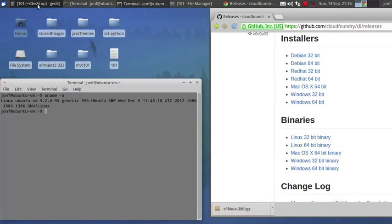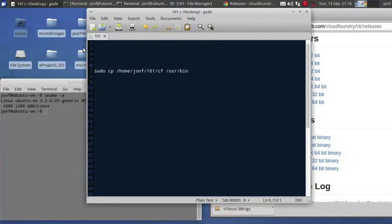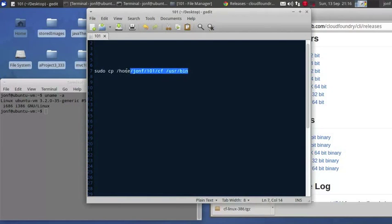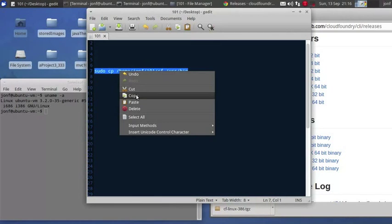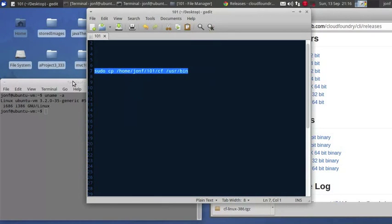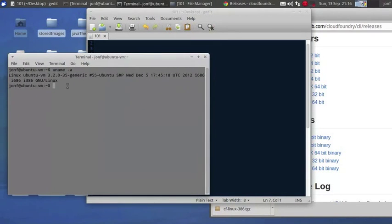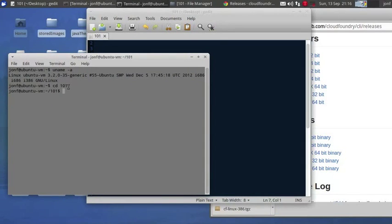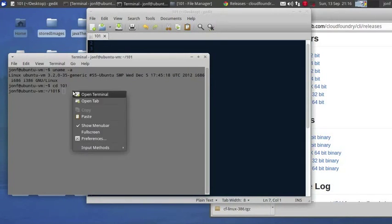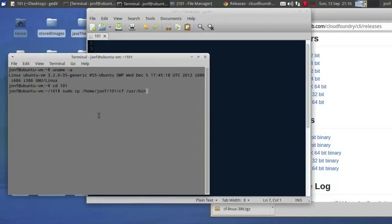What we're going to do is we're going to move to that directory, the 101 directory, and then we're going to sudo copy the binary. This is going to be to the path in between user and the bin. You might have a local folder.